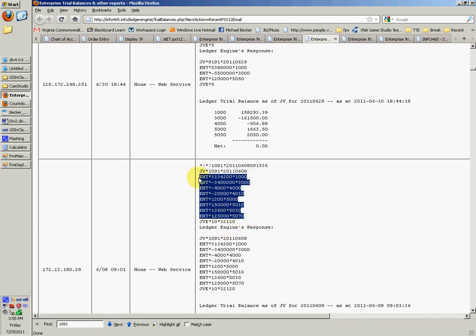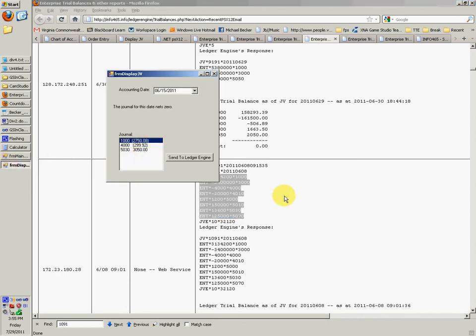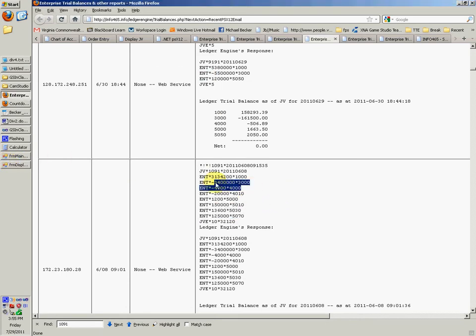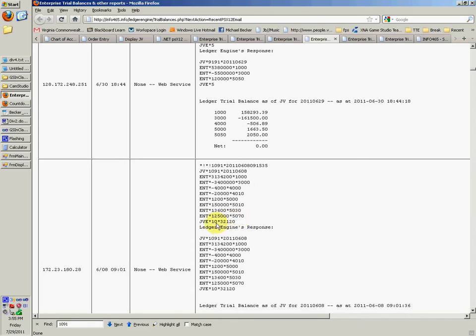We've put in all the entries for this journal — which would be three in this case, probably only three lines. And right here is a journal voucher — it's like a checker that checks that it sent correctly. This right here is actually the number of lines above the journal.